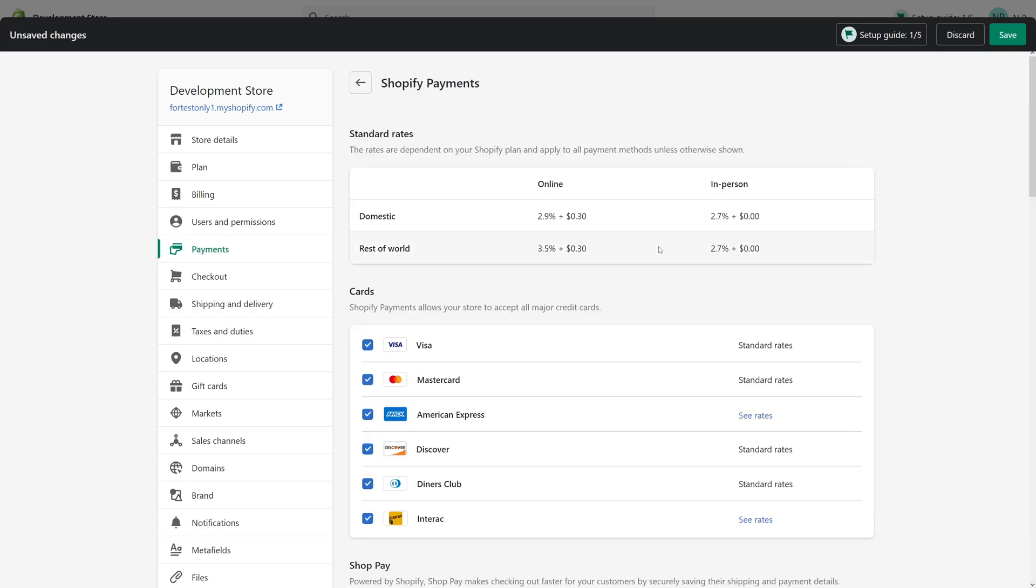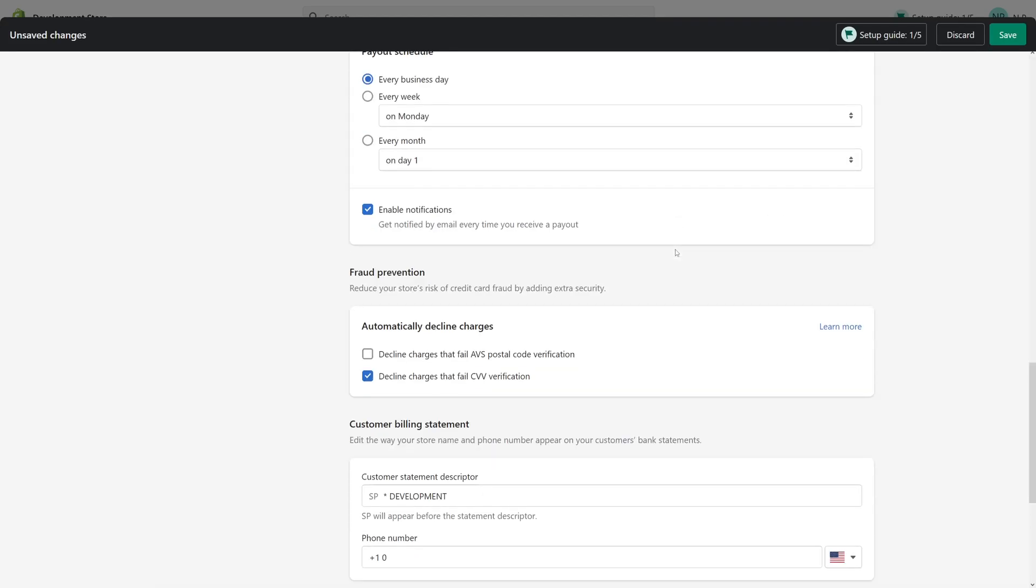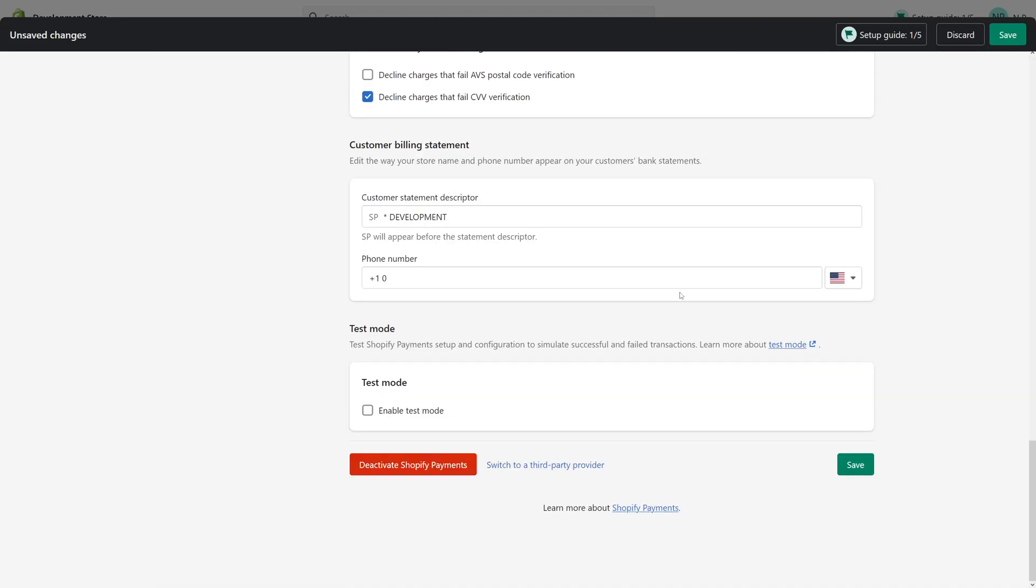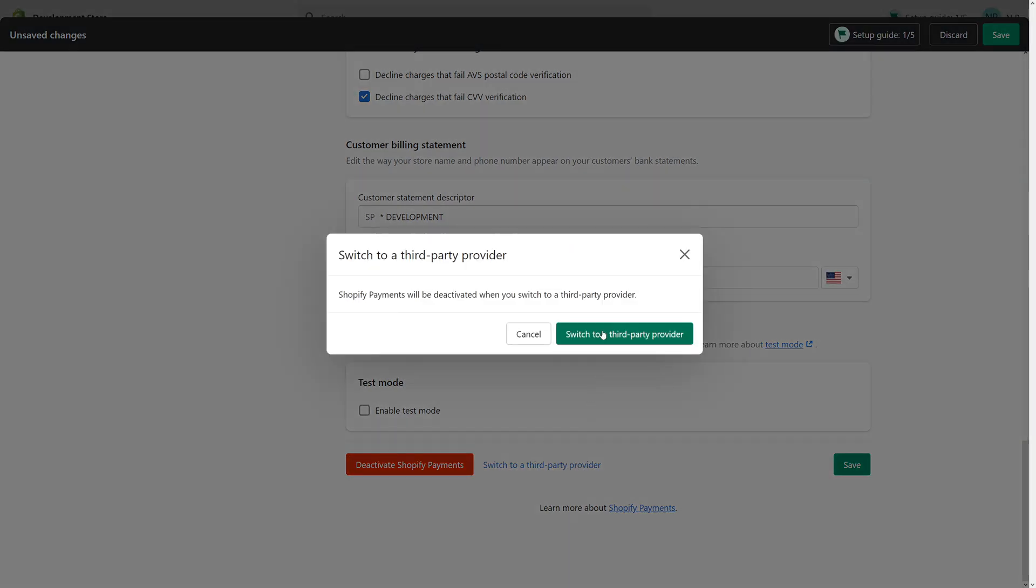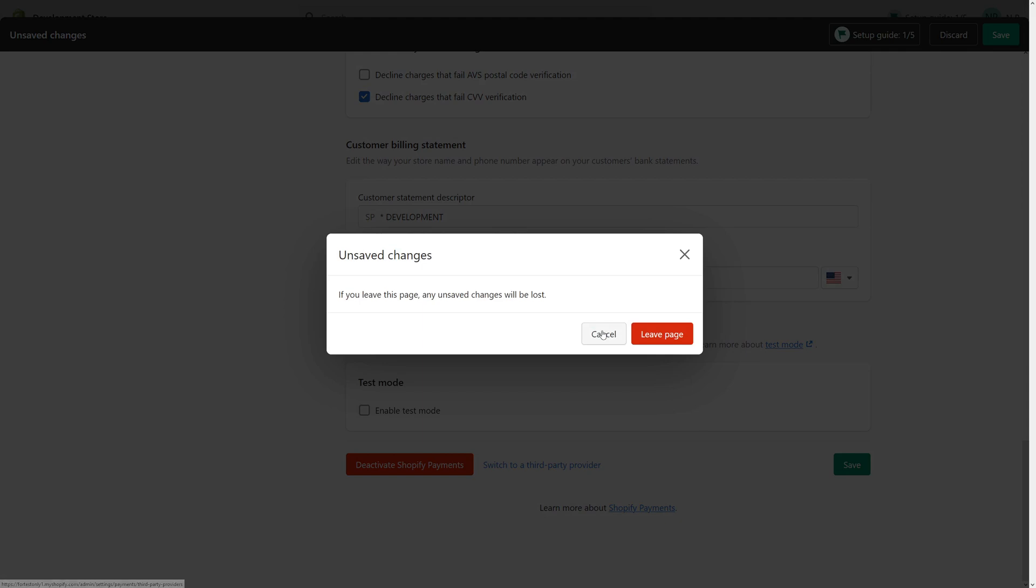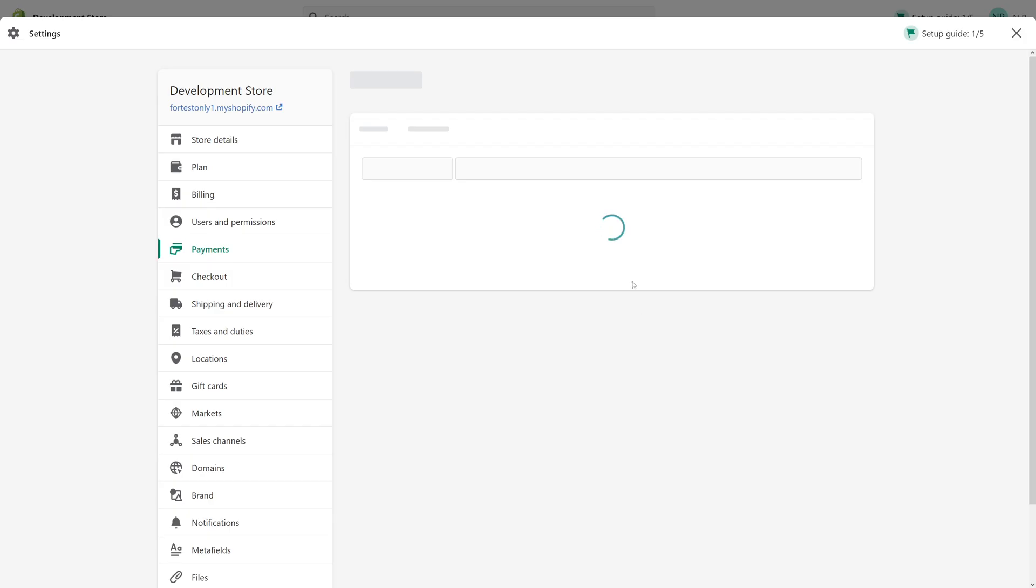Scroll all the way down to where you see it says 'Switch to a third-party provider', then click on it. Click 'Switch to third-party provider' and 'Leave page'.